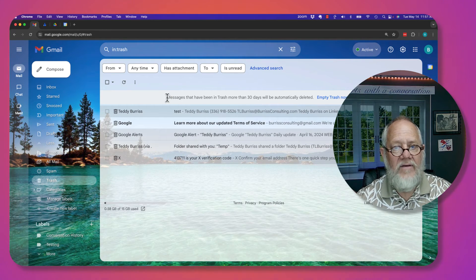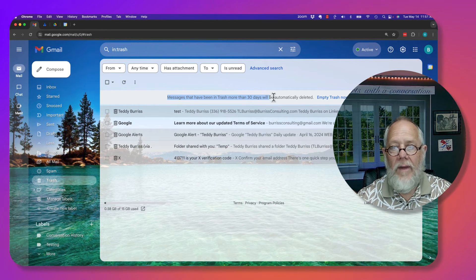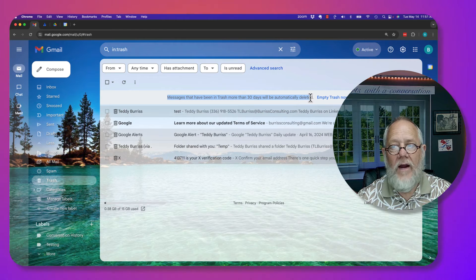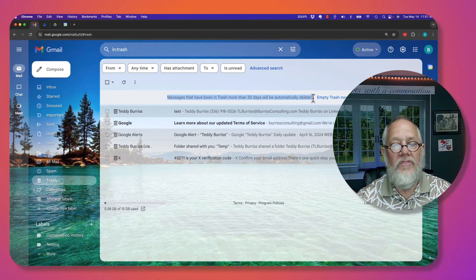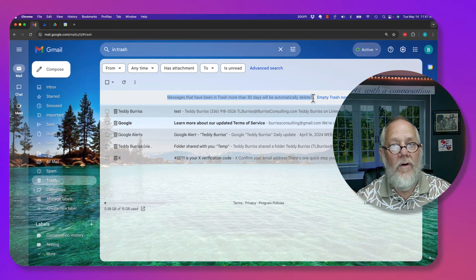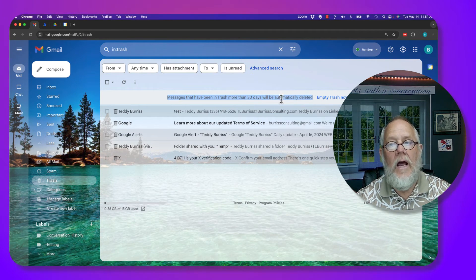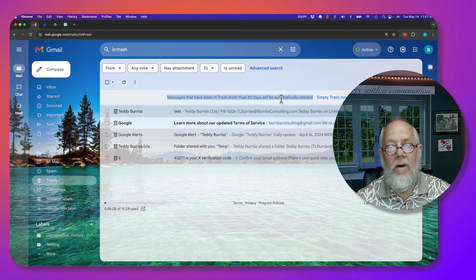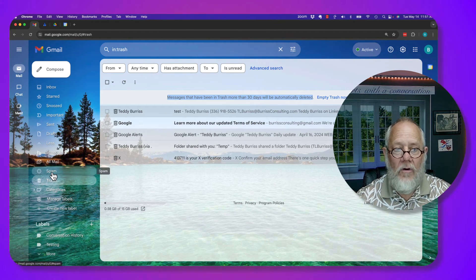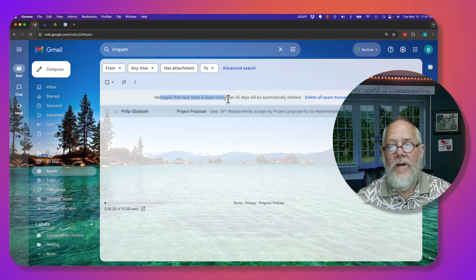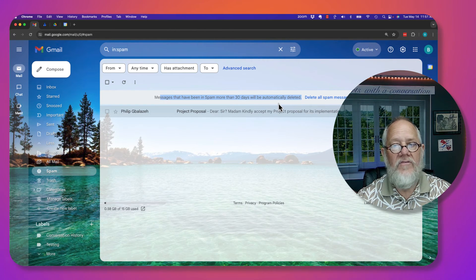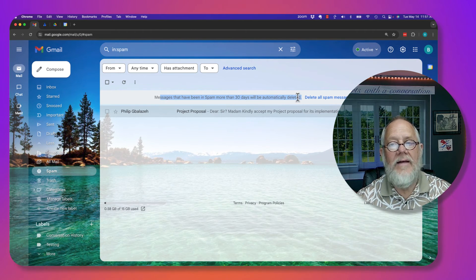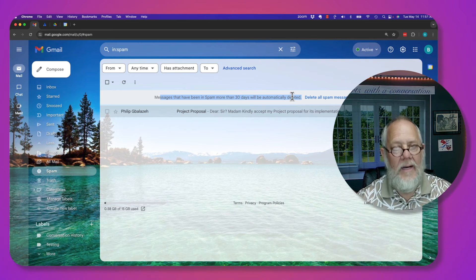And you have to pay attention to this right here in my Trash. It says right there, if it's in here for 30 days, or more than 30 days, it will be deleted automatically, and the other word is permanently. And that also applies to Spam. If you leave a Spam message in there for 30 days, it will be automatically deleted permanently.